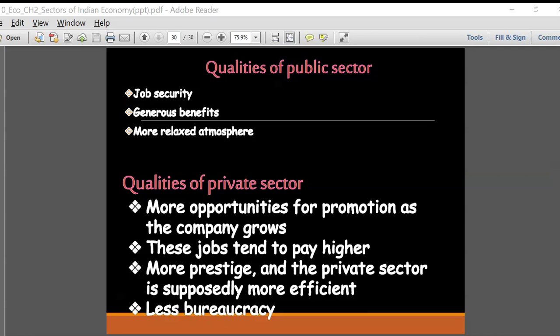HAL - Hindustan Aeronautics Limited - comes under the public sector, as it is a public sector undertaking with ownership by the government.